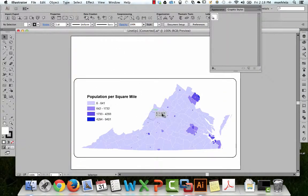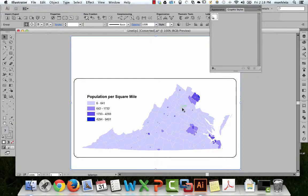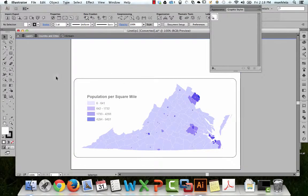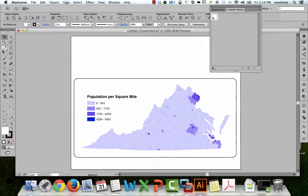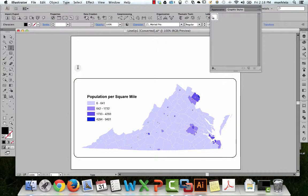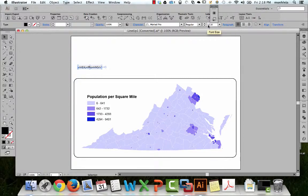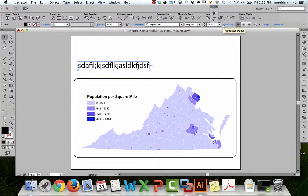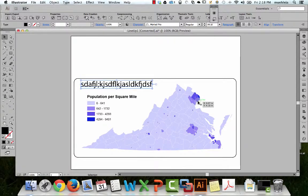So we go in and we tweak a bunch of things, add a nice title, make a bunch of changes — and then we realize, oh no, this is the wrong classification scheme.